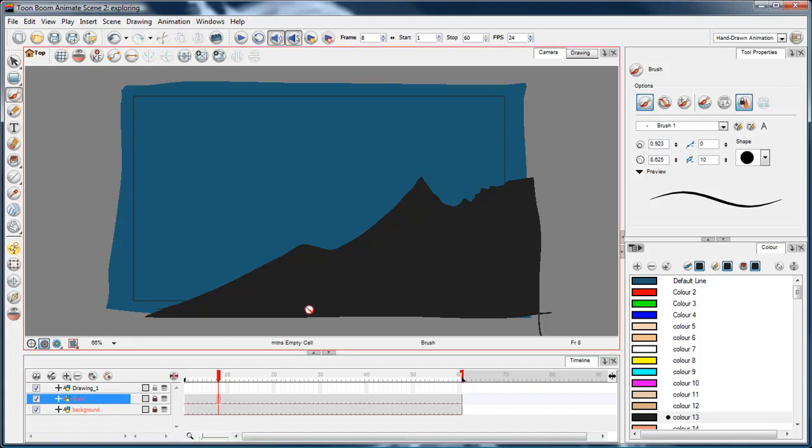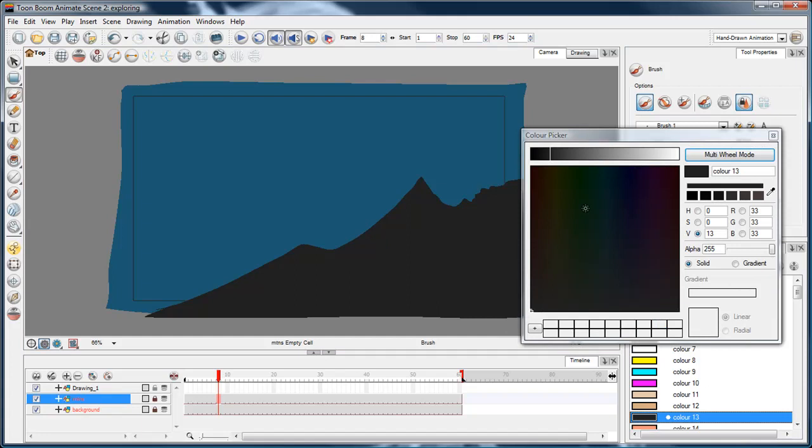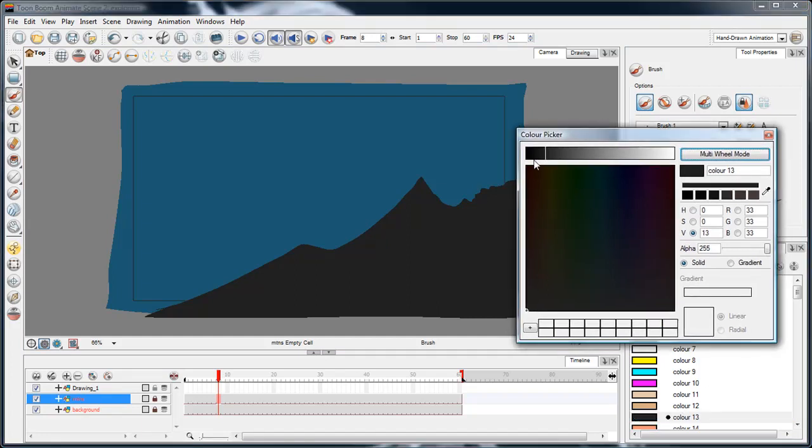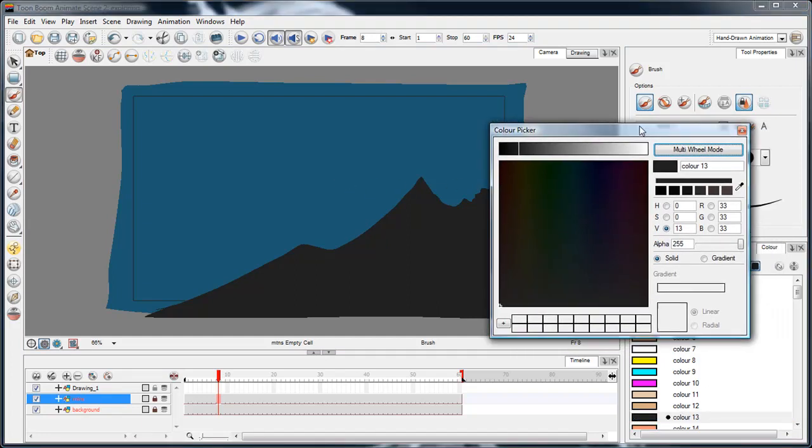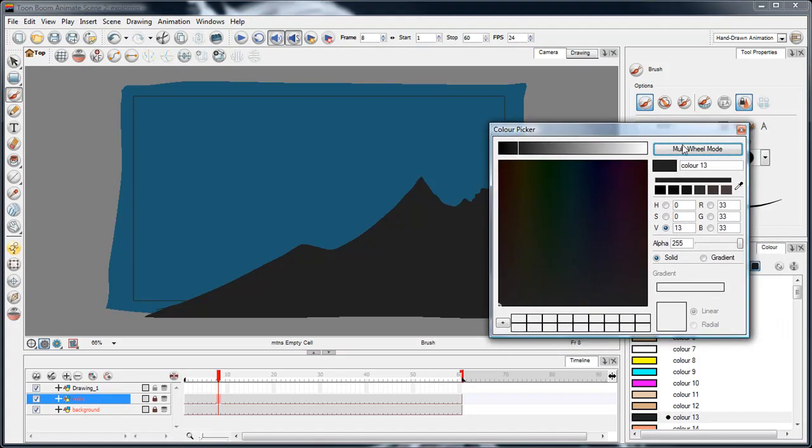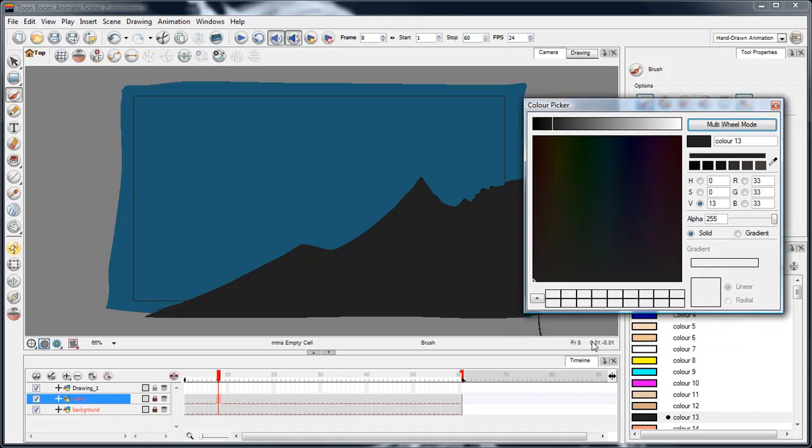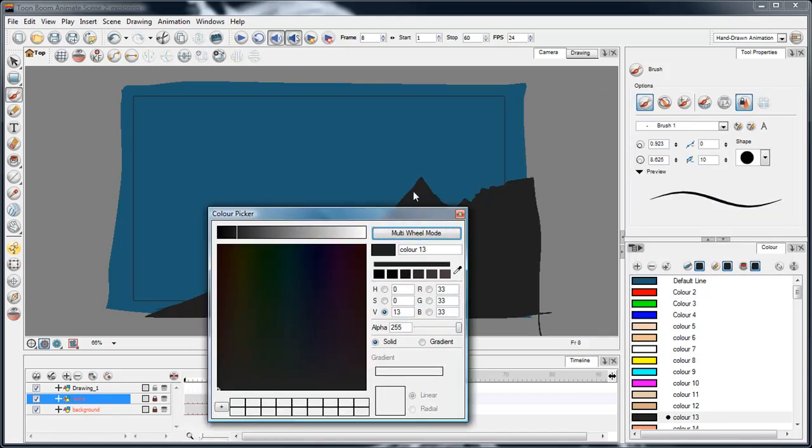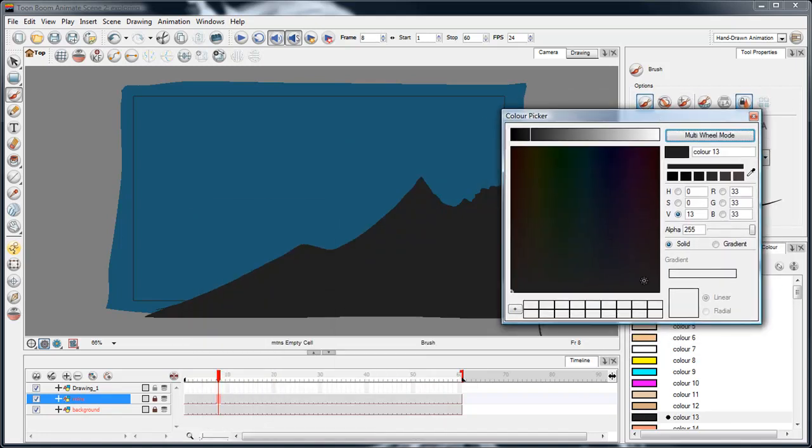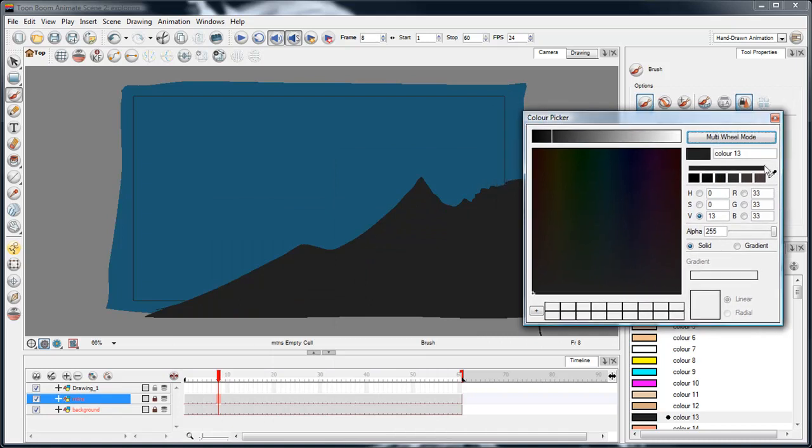Here I've just opened up the color mixer for that particular color that I used for the mountains. I'm going to change that color because I want it to be more like a variation on the sky, a darker version of the sky.